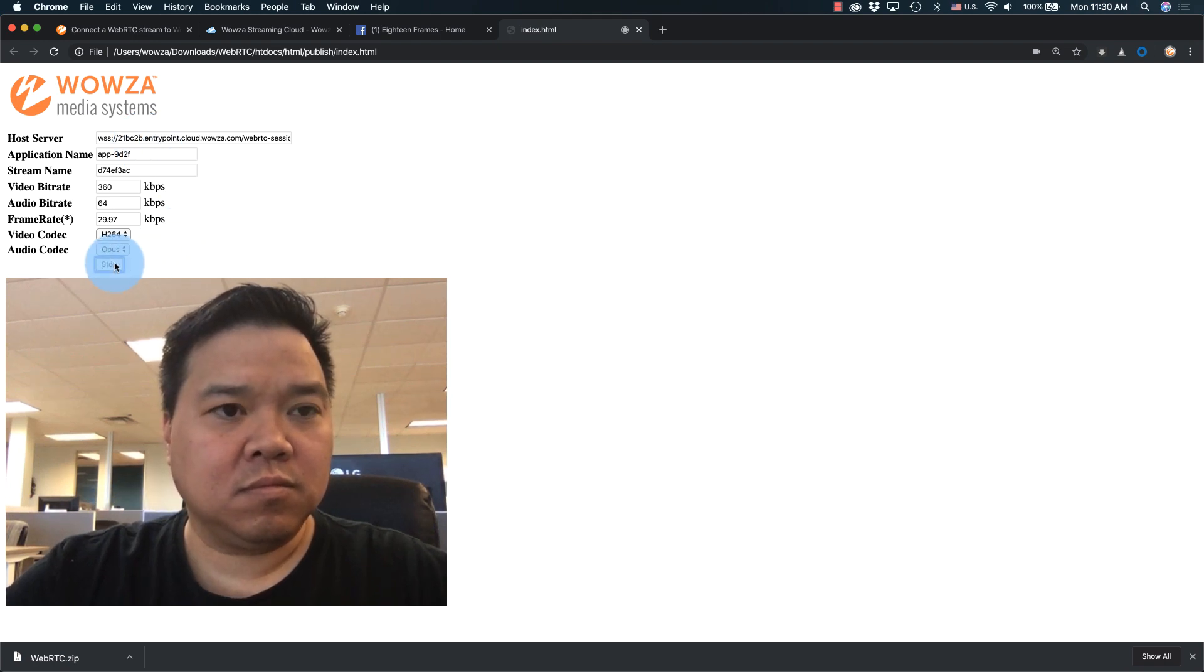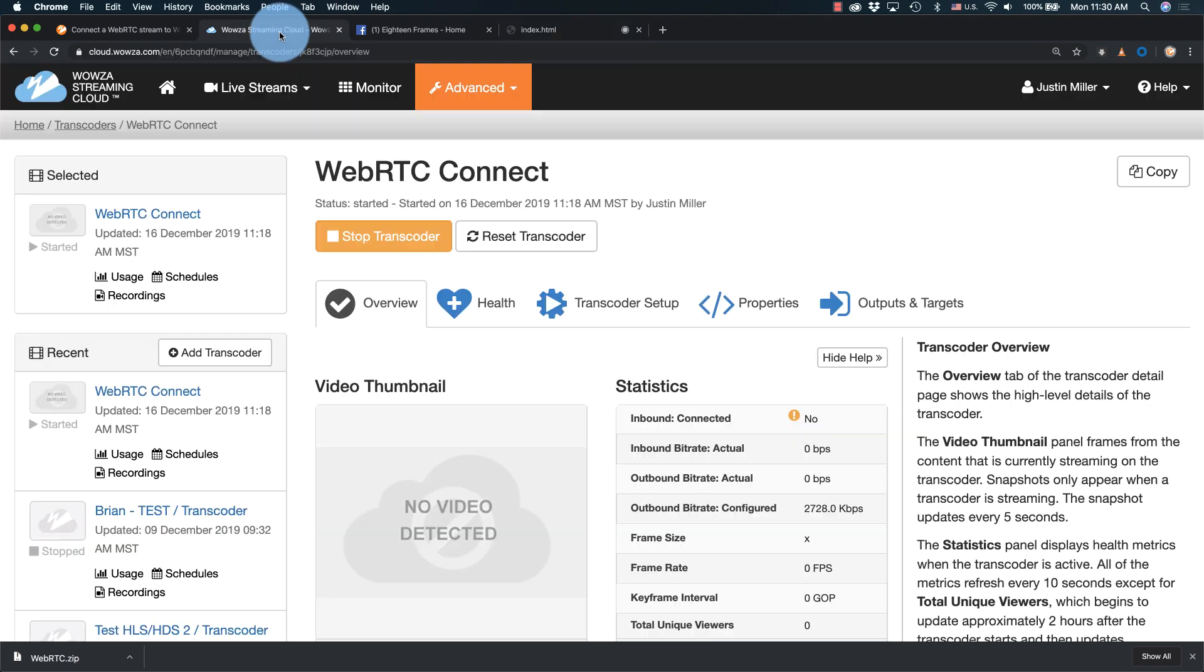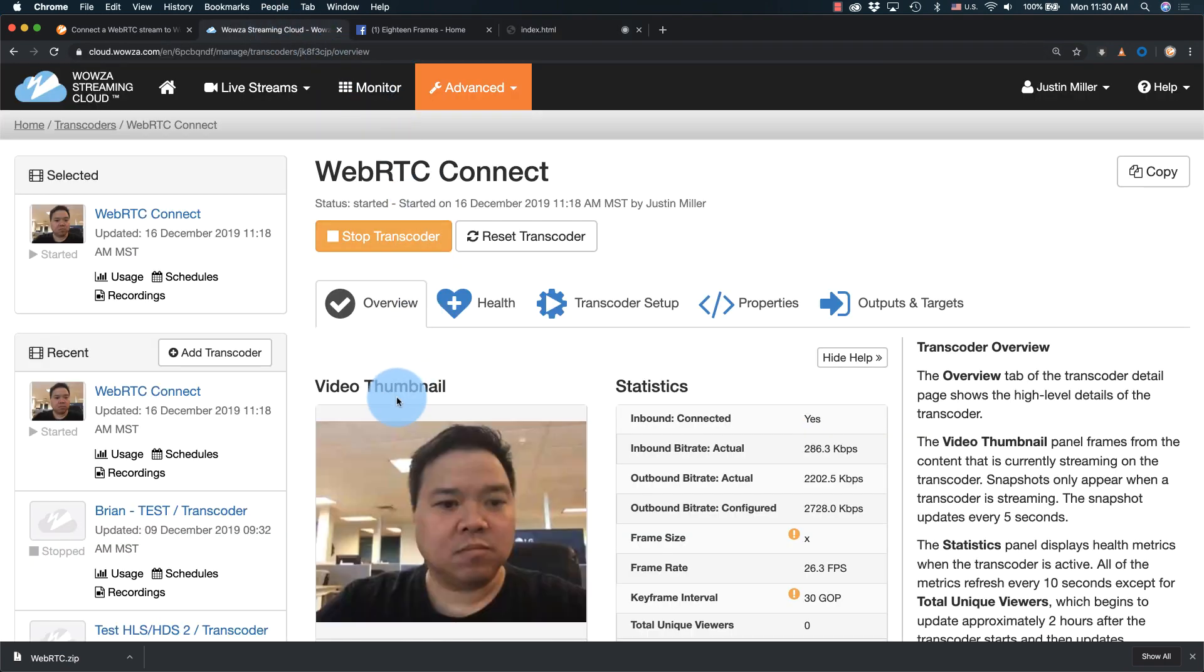In Wowza Streaming Cloud, you'll see a thumbnail under the overview tab in about 5 seconds, along with health monitoring statistics.